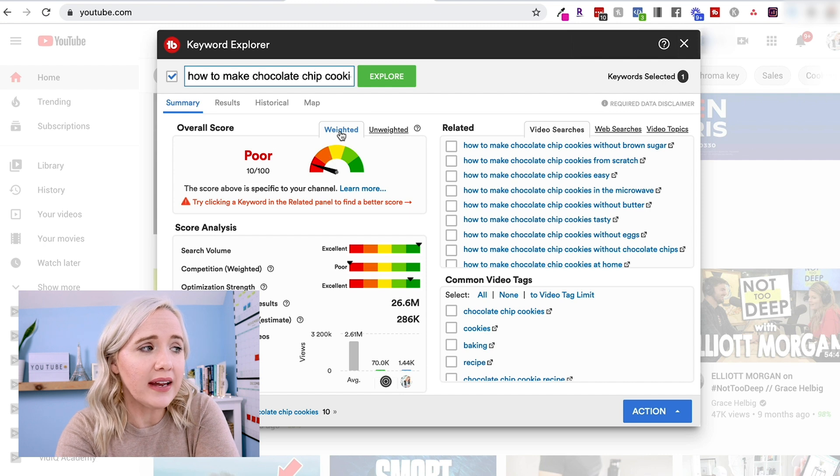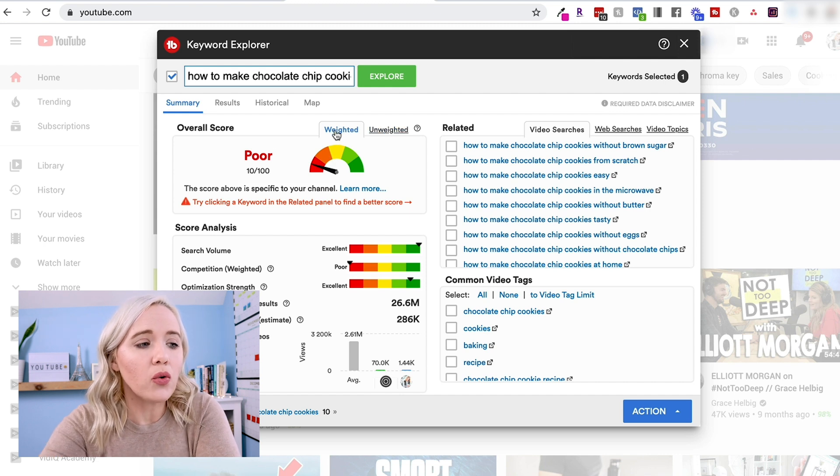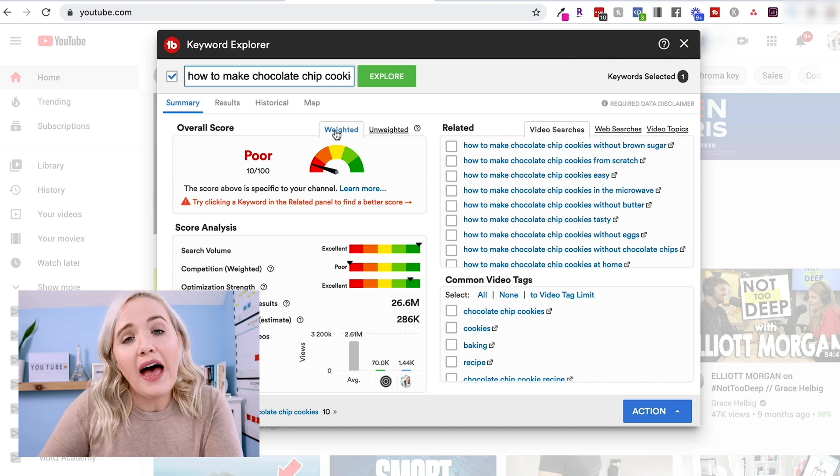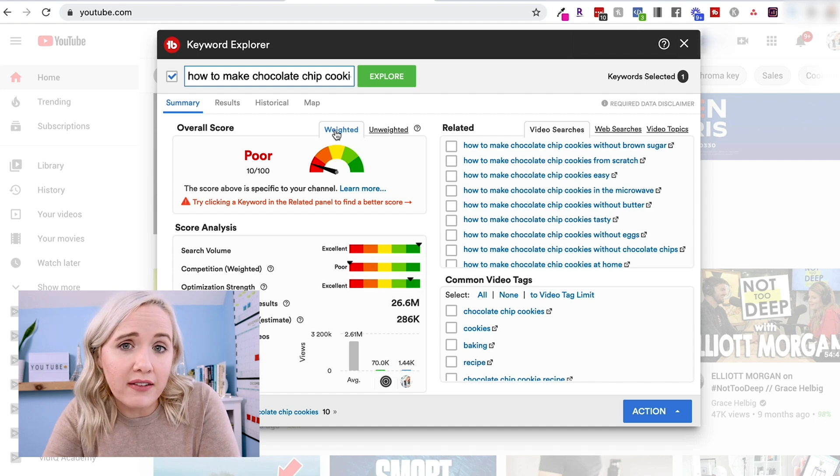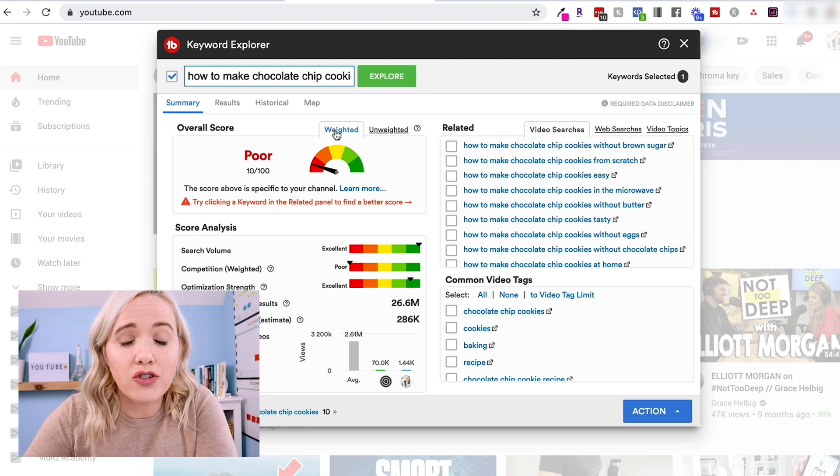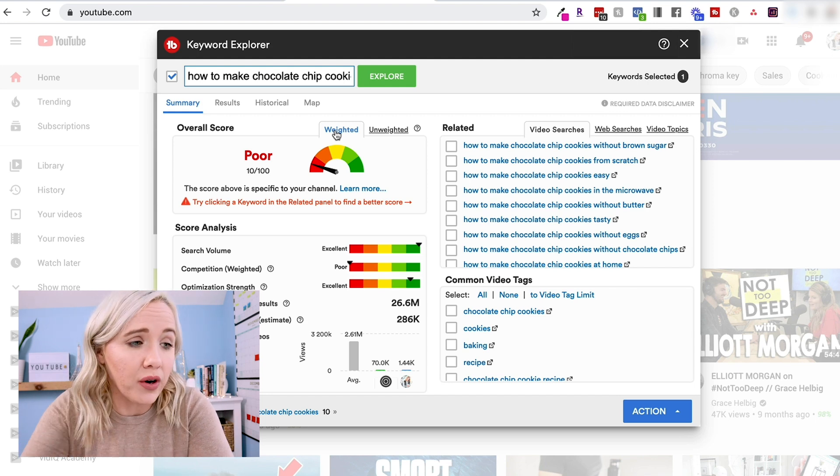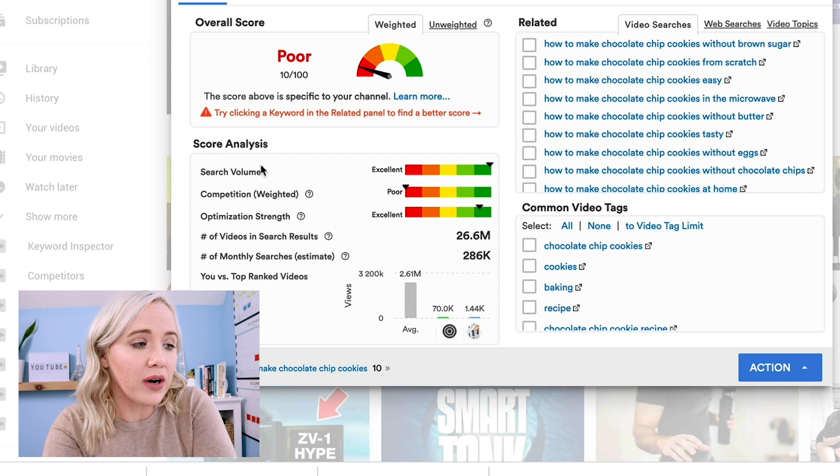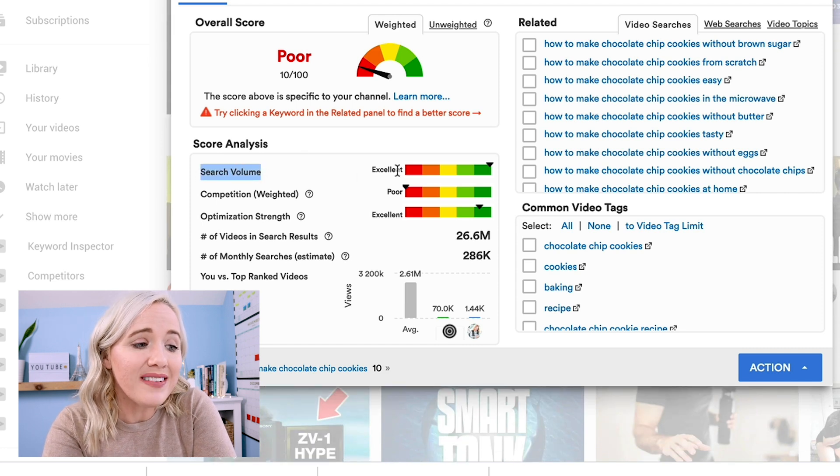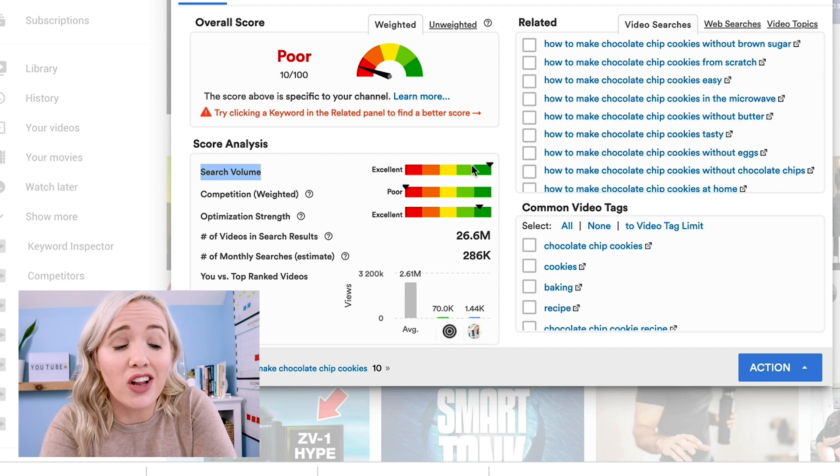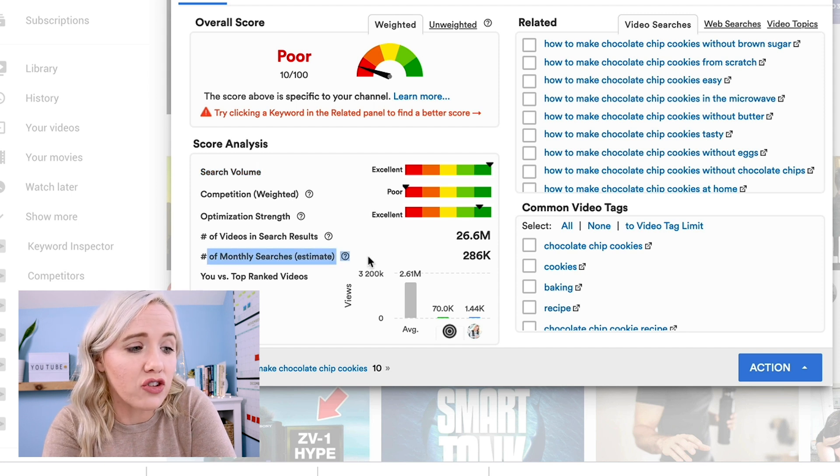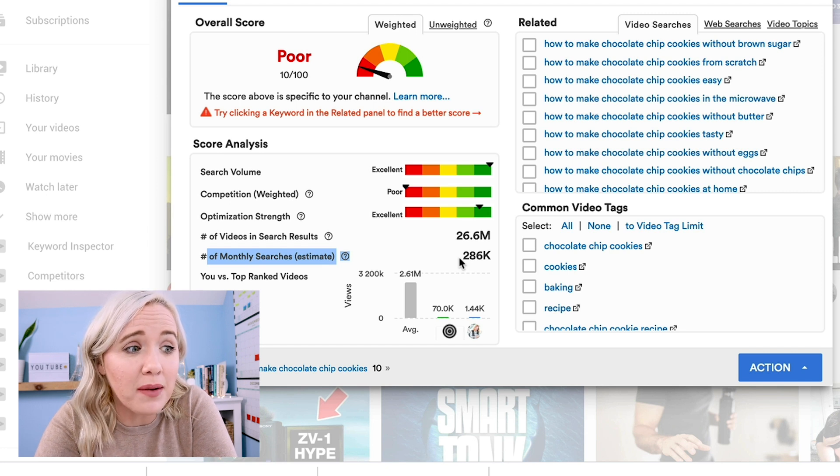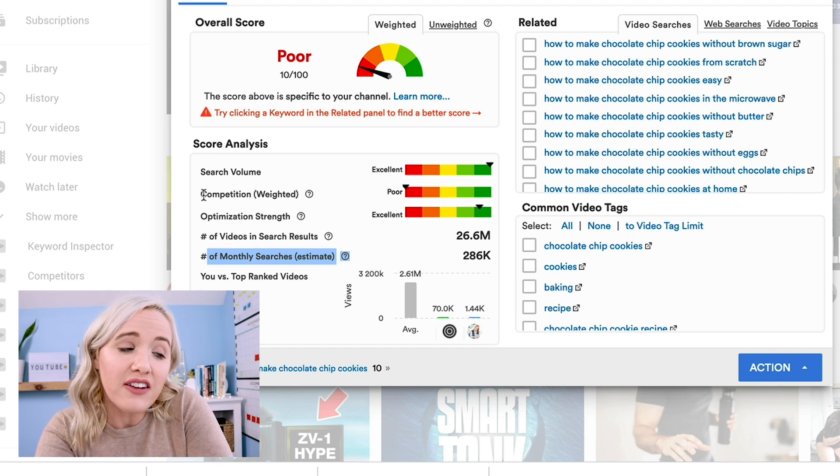It's also gonna give you a weighted and unweighted score. So a weighted takes into account your channel and what your channel's authority is on. So you can actually see how well your channel is going to do with your channel's authority with the weighted version. The next thing you're seeing in the score analysis is the search volume. So you can see that this has excellent search volume. It's being searched a lot. In fact, number of monthly searches right here is over 286,000 times a month how to make chocolate chip cookies is searched.